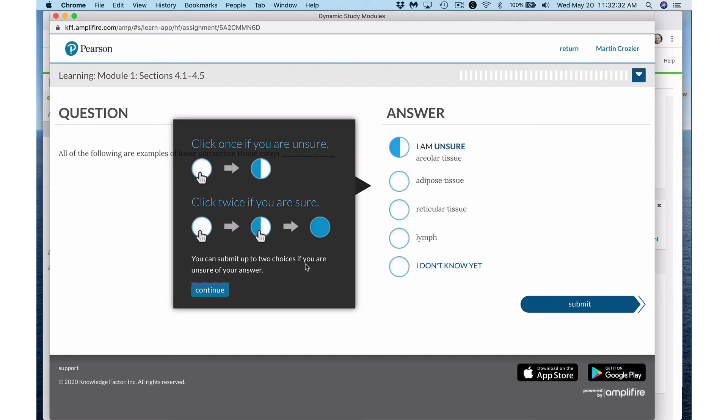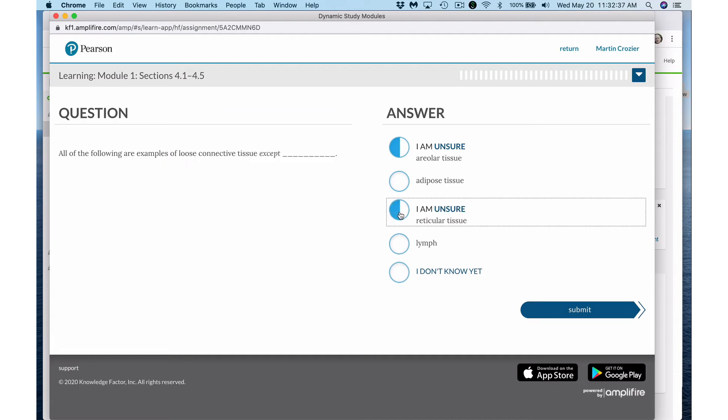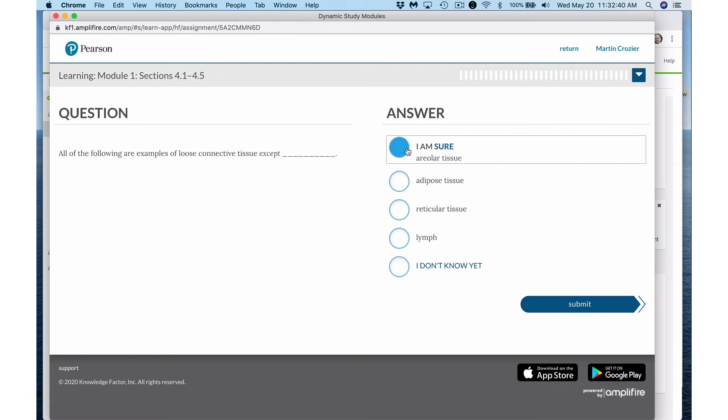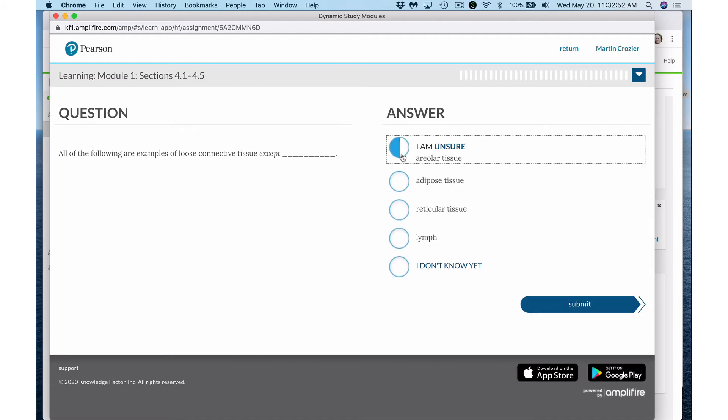Alright, so I could choose this or this because I'm unsure or I could say I'm sure it's this. Now if you are unsure and you get it wrong, the impact isn't as significant as when you are incorrect and you are sure that you have the right answer. So let me just say I'm unsure about this and I hit submit.